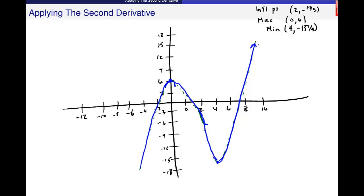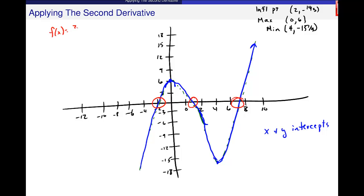If you want to make the graph a little more accurate, it would be a good idea to find x and y intercepts. Where the graph crosses the x-axis is an estimation on my part, and those are pretty important points. So if you want to find the x-intercepts to be absolutely sure where it crosses, that's not a bad idea. For f of x equals 2 thirds x cubed minus 4x squared plus 6, those would be hard to find by hand since it's not factorable and we haven't talked about solving cubics.